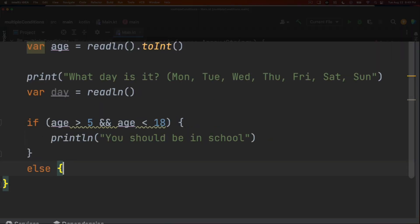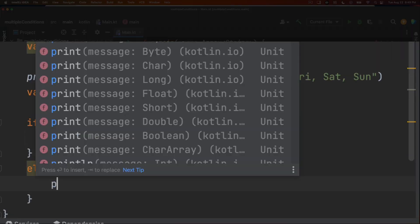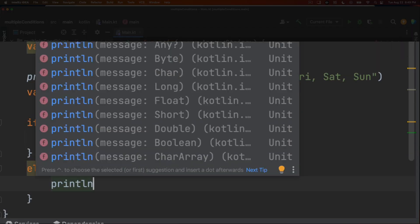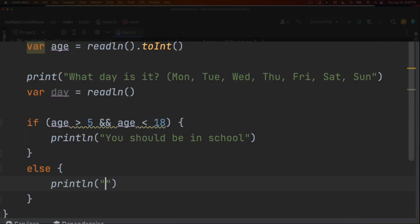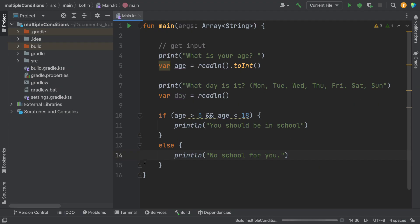The opposite then is true. So if you're not supposed to be in school, we can just do an else statement and say, no school for you. So I run the program.